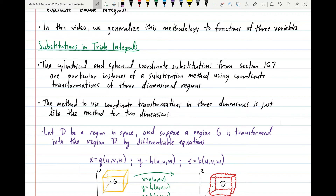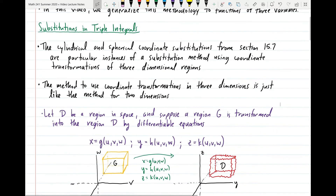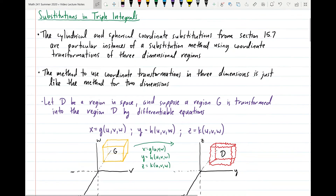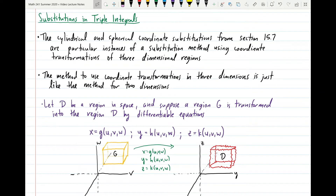The cylindrical and spherical coordinate substitutions from section 15.7 just end up being particular instances of a substitution method using coordinate transformations of three-dimensional regions. This is analogous to what we said about polar coordinates and what we did in section 15.4 for double integrals. The method to use coordinate transformations in three dimensions is just like the method we used for two dimensions.